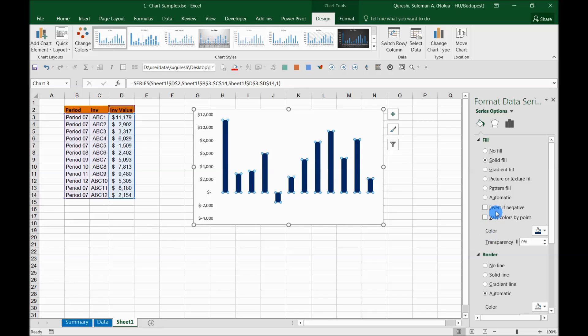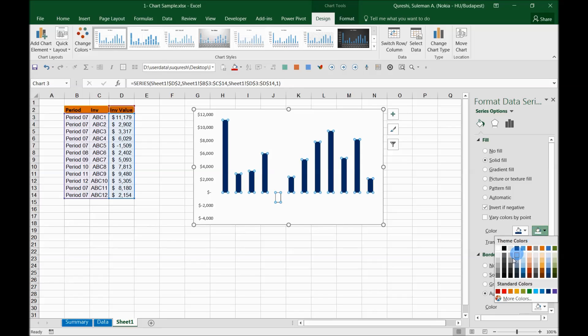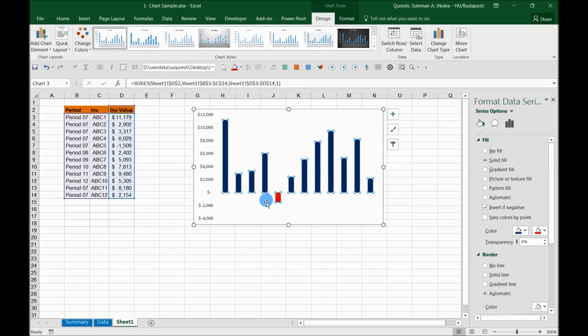Now one is the blue one which is the color of series, the other one is the inverted color. So I can choose any color of my choice, for example I choose red. So now all the negative values will convert into red color automatically.